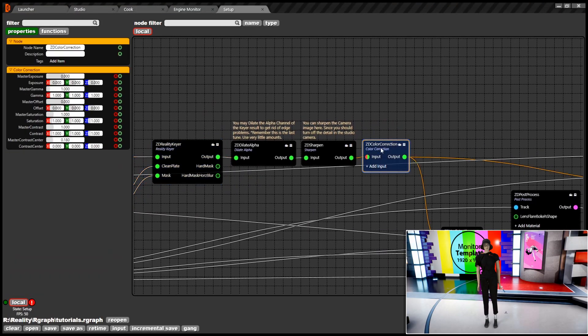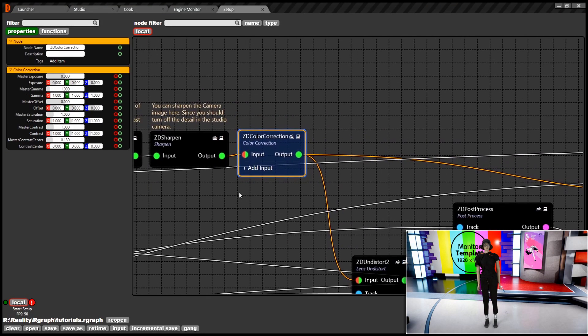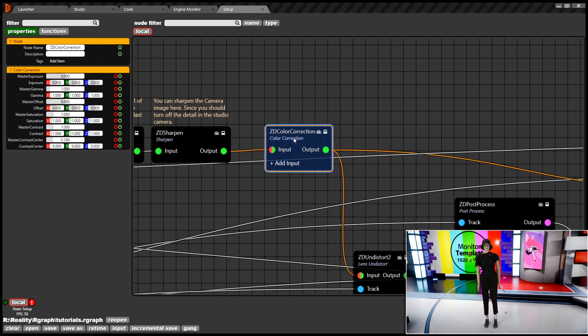After we get the final keyed results, you may have an optional ZD color character node that helps you to precisely match your talent with the virtual environment.